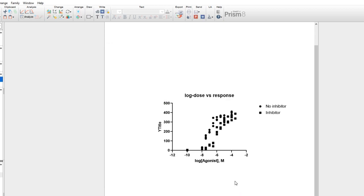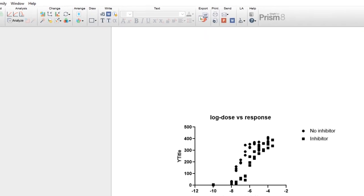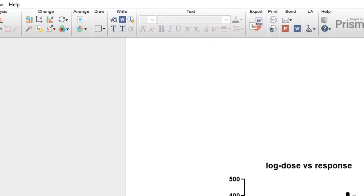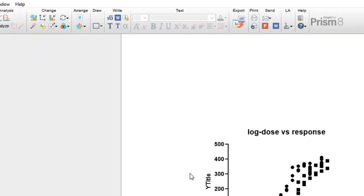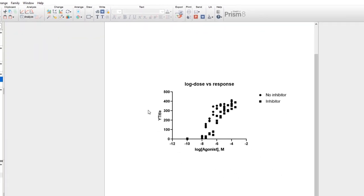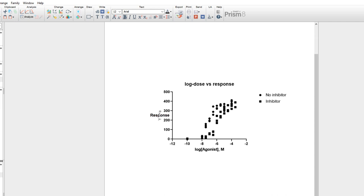If at any point you decide that this graph type isn't the type you want to make, you can always go back to the Change Graph Type dialog by clicking this button in the Change section of the toolbar. Once you've created your basic graph, some of the first and easiest changes you can make to a graph are some manual adjustments to its size and axis labels. The axis and graph titles can be changed simply by clicking on the text and typing what you'd like for it to show. For example, we can change the Y axis to read response.